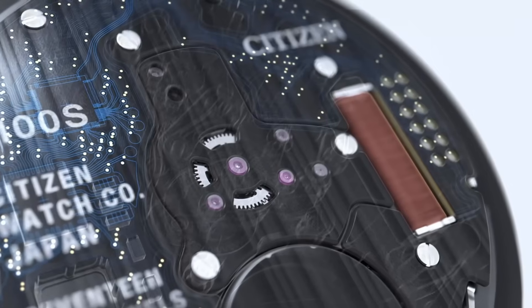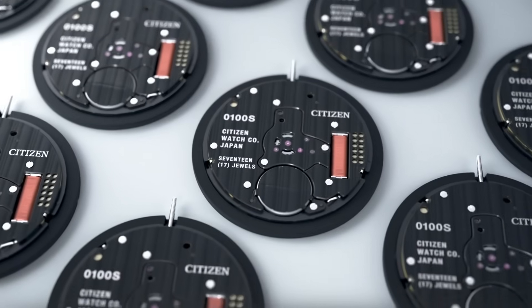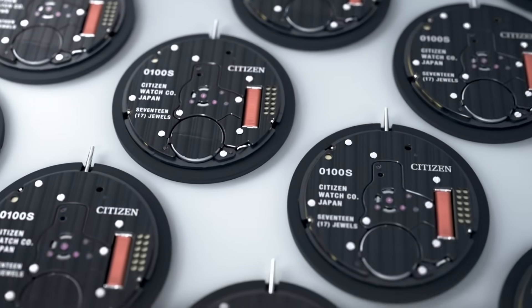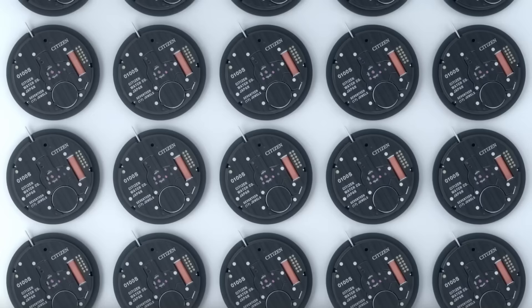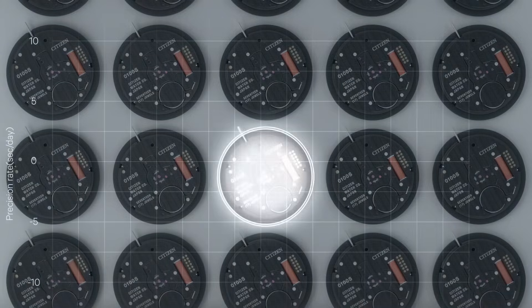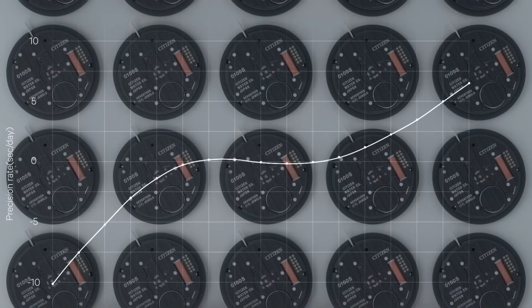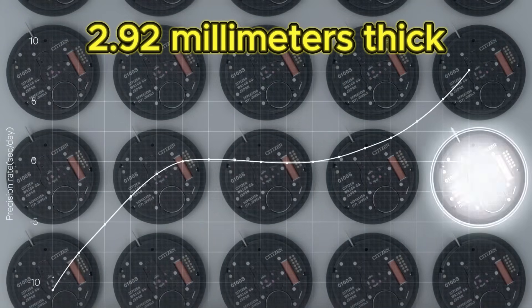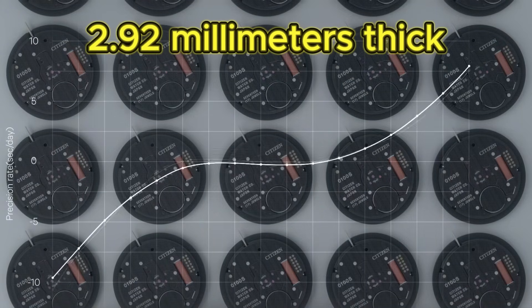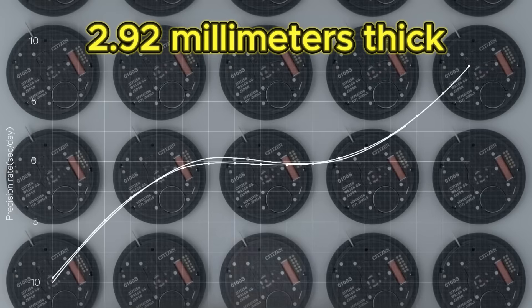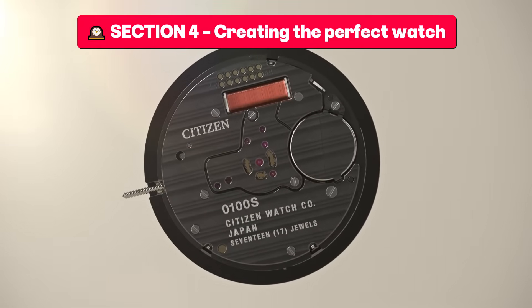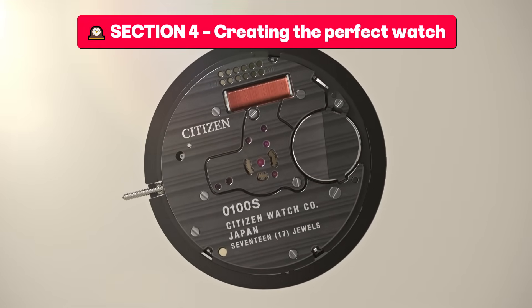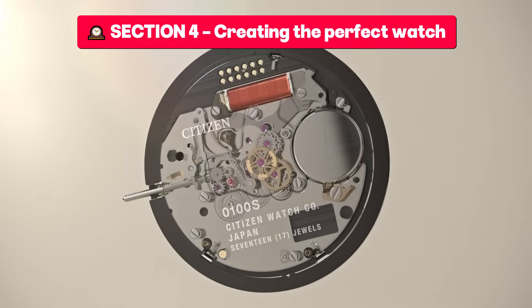Key fact: while other quartz calibers send impulses every second, the 0100 sends them continuously and more precisely, eliminating quantization errors and residual vibrations. Its energy consumption is so efficient that all this intelligence fits in a mechanism just 2.92 millimeters thick.